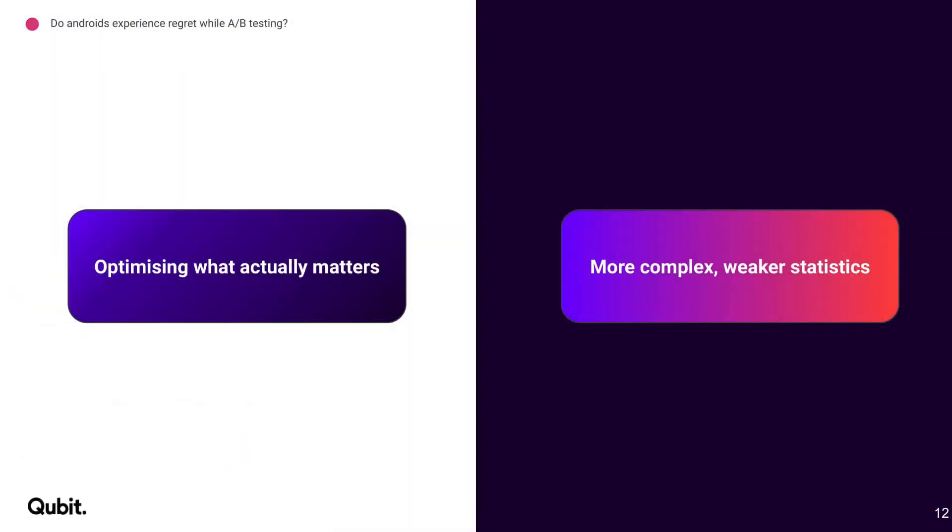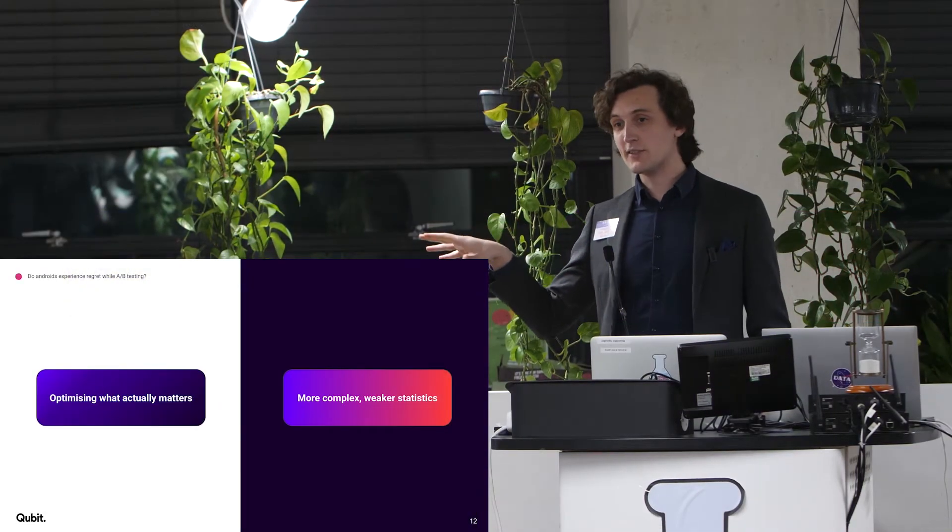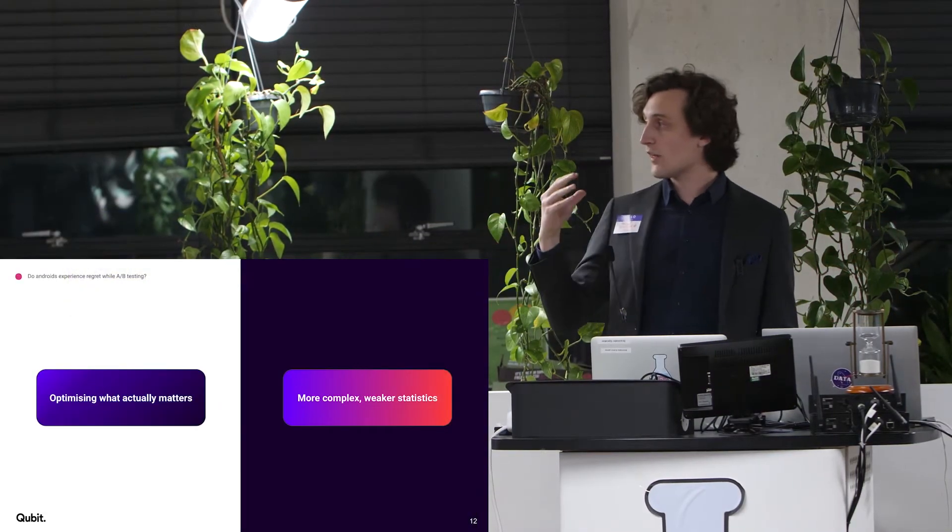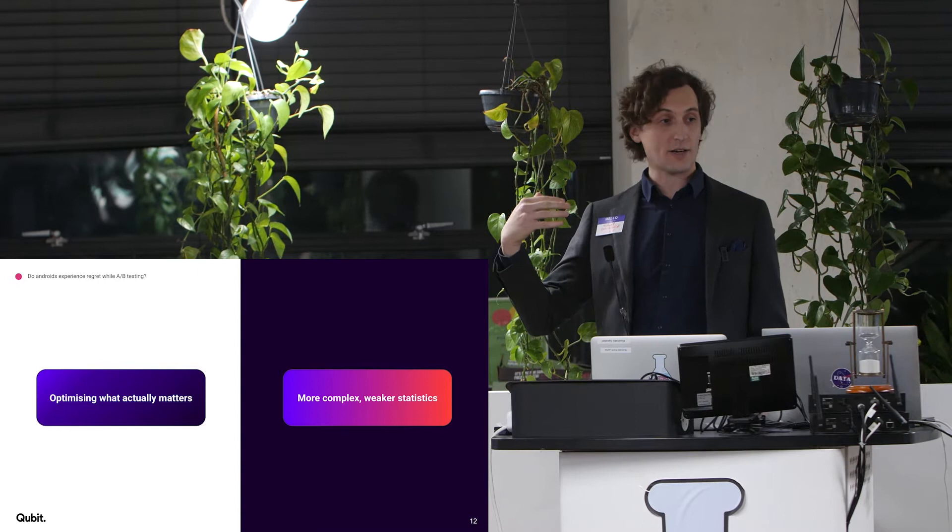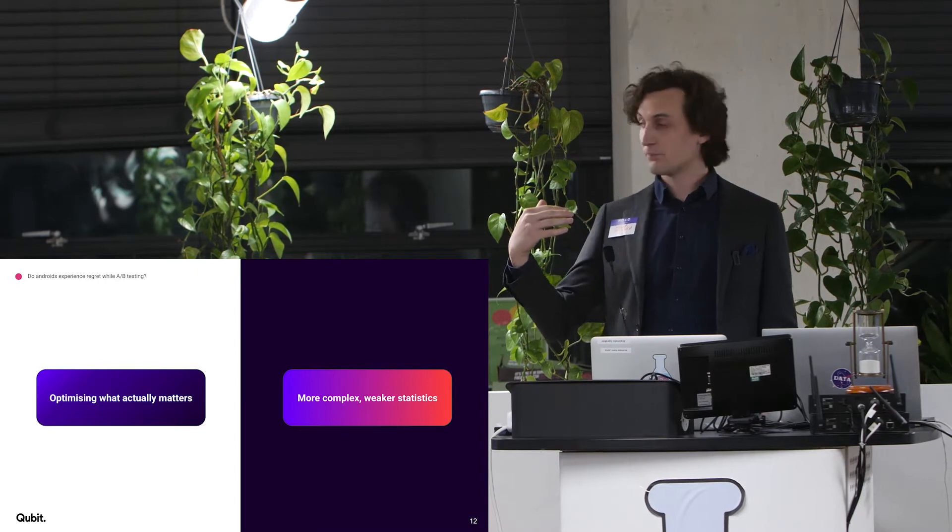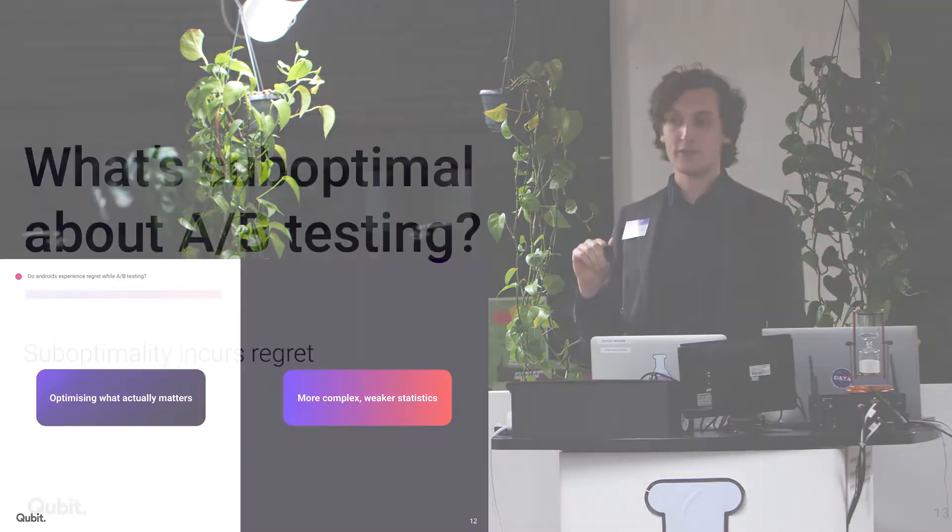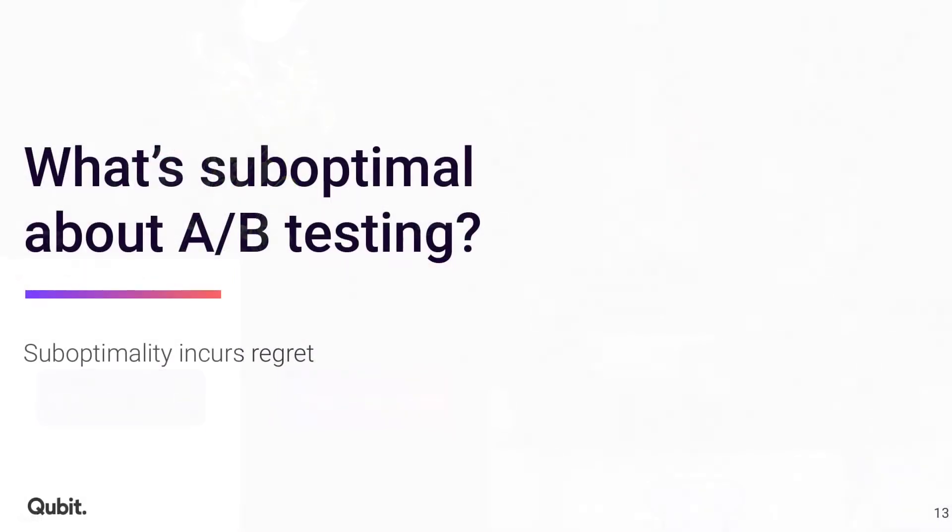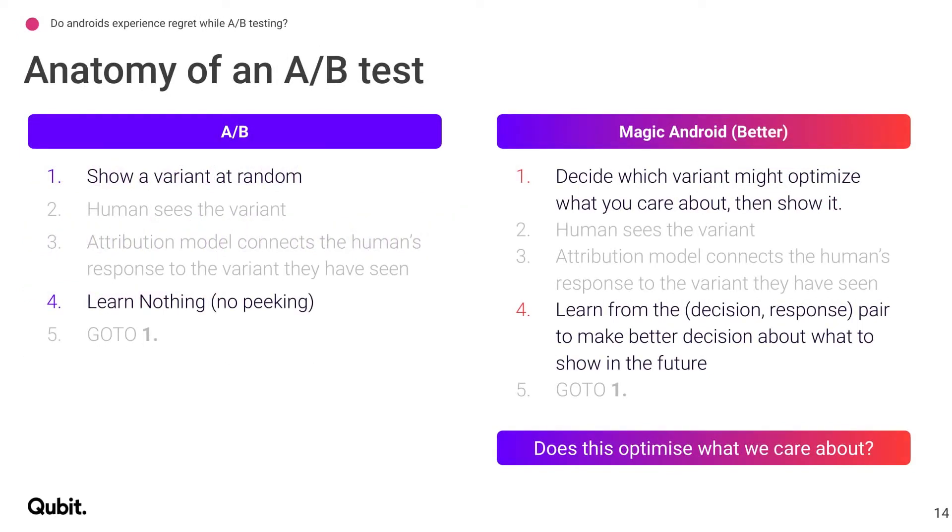So there is a trade-off that we can play around with here. On one hand, we accept that there might be more complicated, slightly weaker statistics. And on the other hand, I can start optimizing what actually matters. And you guys can start optimizing what actually matters. So what exactly is suboptimal about A-B testing? Exactly what is it?